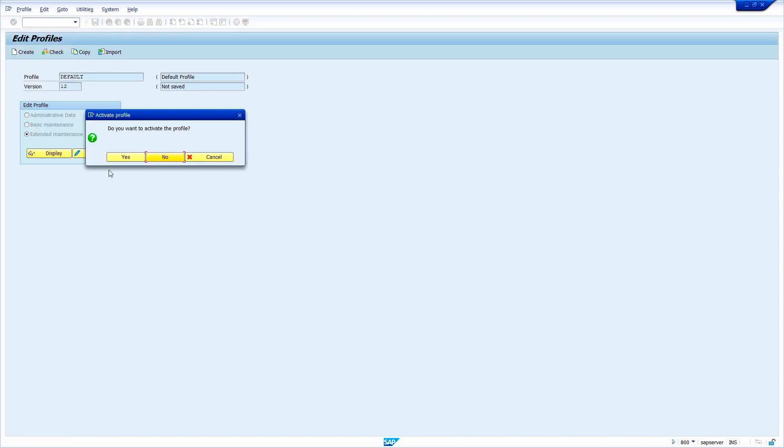When I click on the Save option, system by default changes the version. Now it is showing version 12. Once I click on the Yes button, system generates the new version.